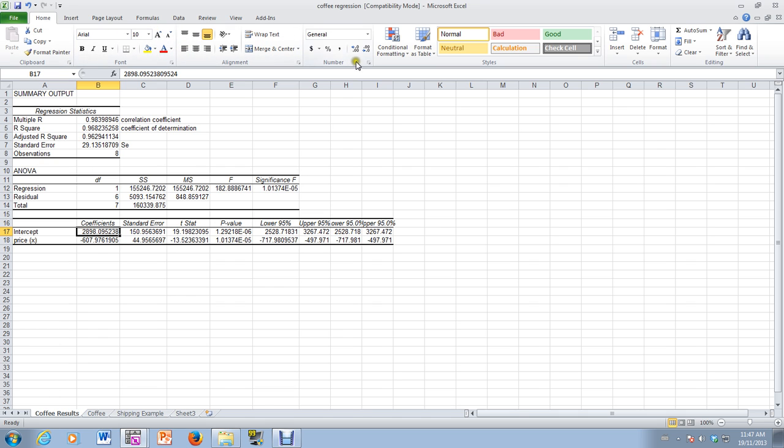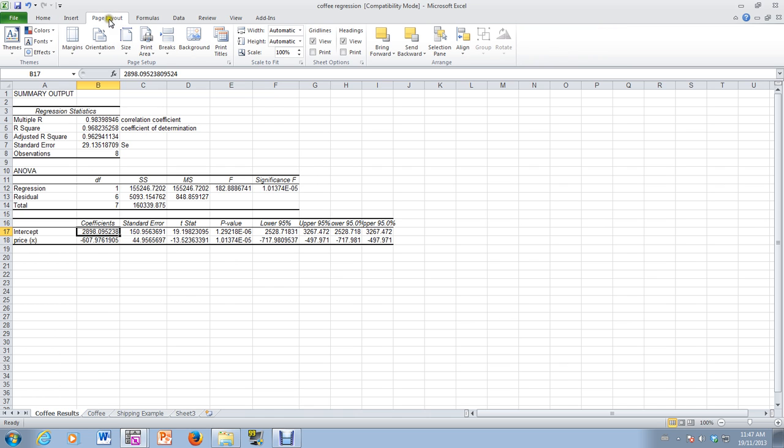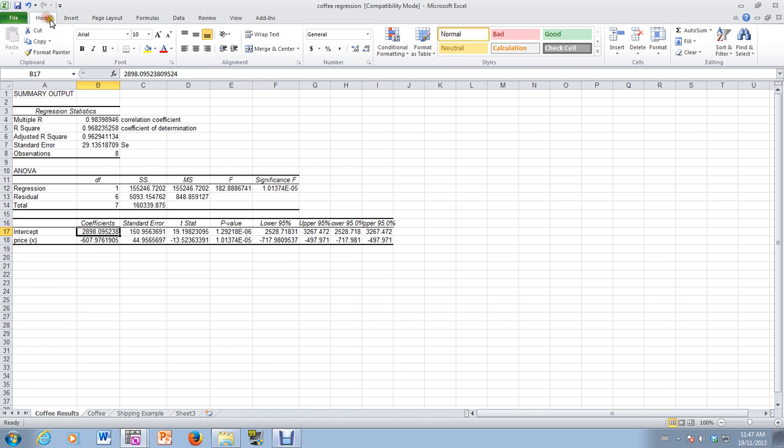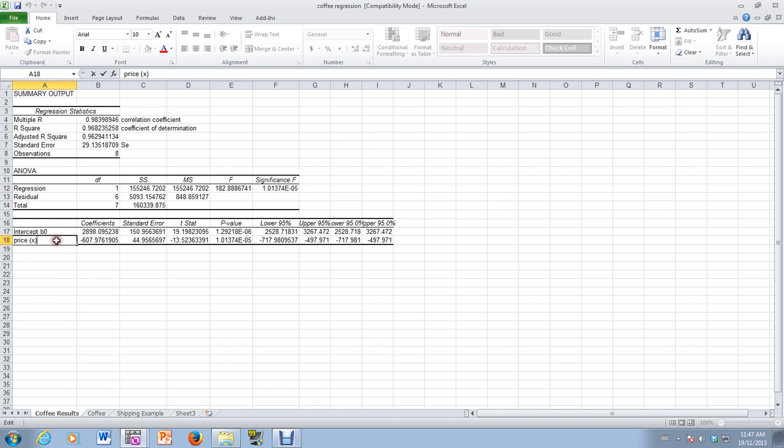But this value right here would be our, how about we do it this way, our B0, not beta, but B0, and then this value here would be our B1. So you see 2898.09, and then 607.976. So those are the values right here.